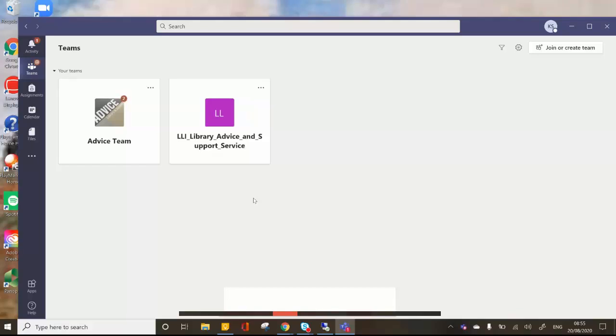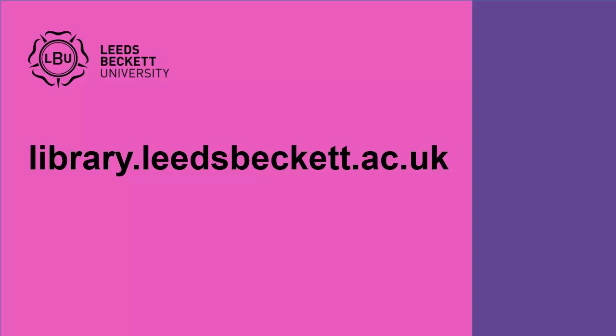And there you have it, that's how to access Microsoft Teams through the desktop app. Don't forget to ask for help if you need it — details are on our website.